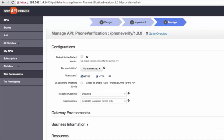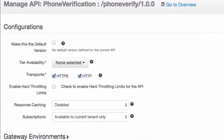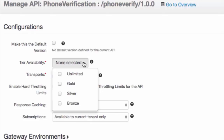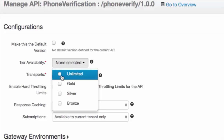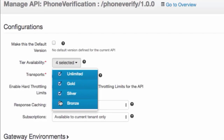All API contexts are suffixed with an API version. The default version option allows you to mark one API from a group of API versions as the default, so that it can be invoked without specifying the version number in the URL. Throttling allows you to limit the number of hits to an API during a given period of time. The API Manager comes with three default tiers: gold, silver, and bronze. Bronze allows one request per minute, silver allows five, and gold allows 20 requests per minute. There is also a special tier called unlimited, which allows unlimited access.